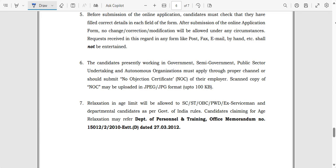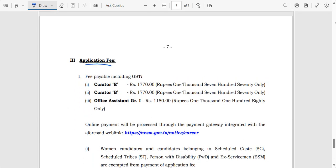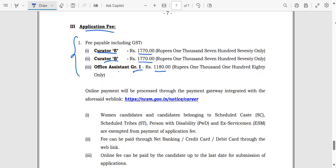The application fee for Curator E, who requires 13 years of experience, is Rs. 1,170. For Curator B it is Rs. 770, and for Office Assistant Grade 1 the fee is Rs. 180. This is a beautiful opportunity especially for fresh graduates — fresh graduates can apply for the Office Assistant Grade 1 post.